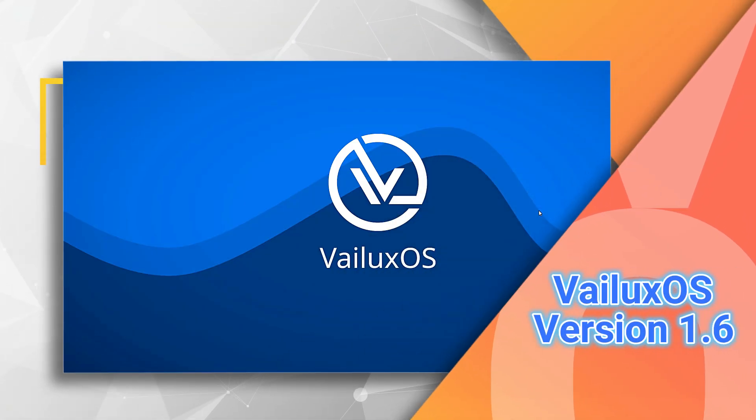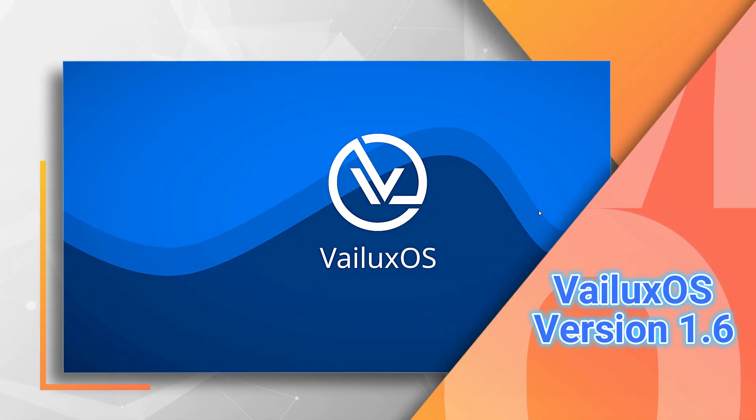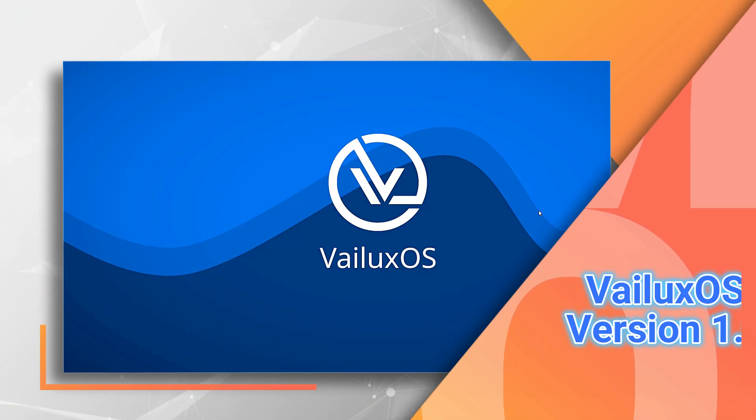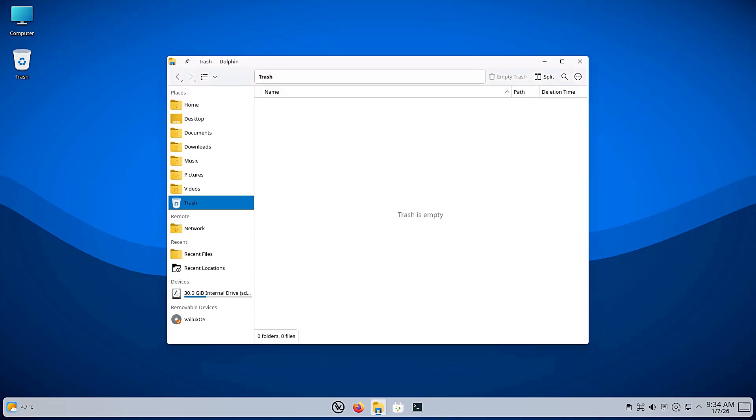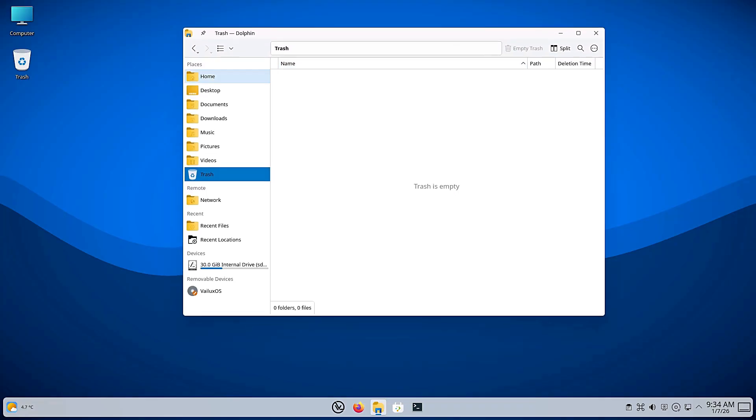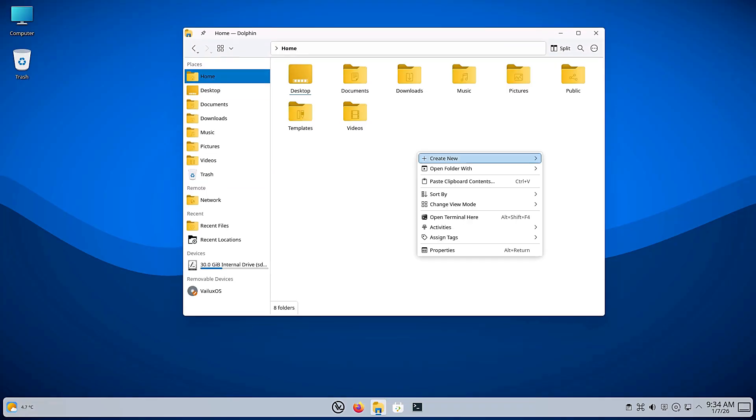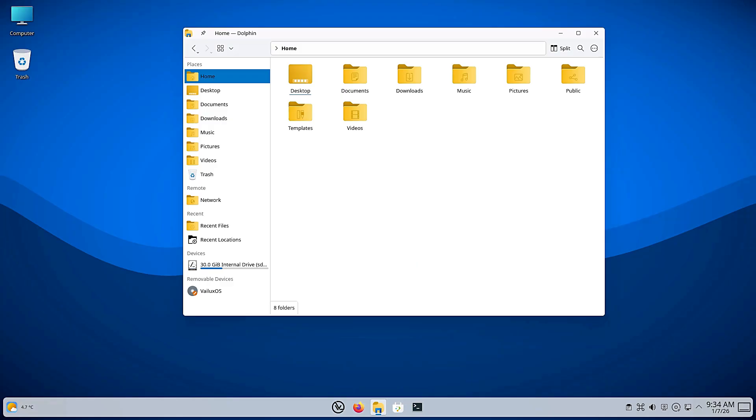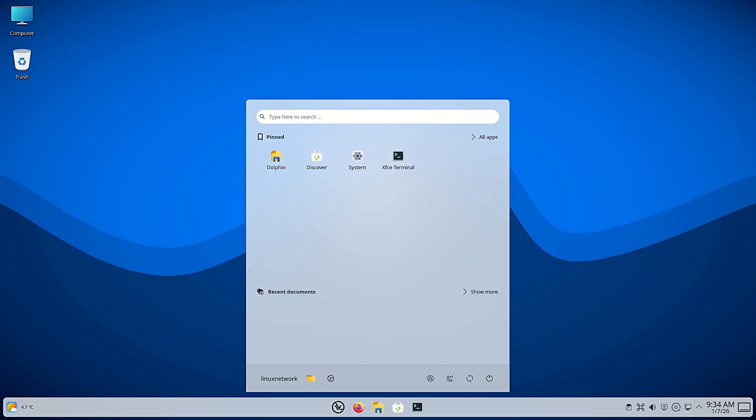There are thousands of Linux distributions out there. Some are built for servers, some for hackers, and some are built simply to be beautiful and precise. Today, we are looking at the distribution that hails from Germany, a country known for its engineering and attention to detail. This is VLuxOS, and recently they dropped a massive update, version 1.6.